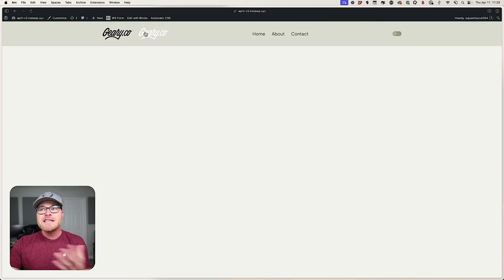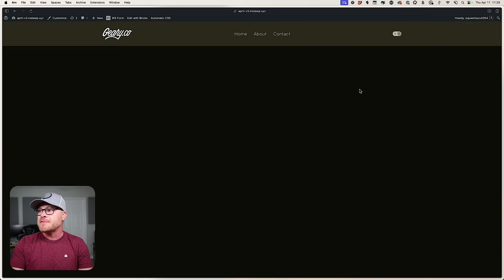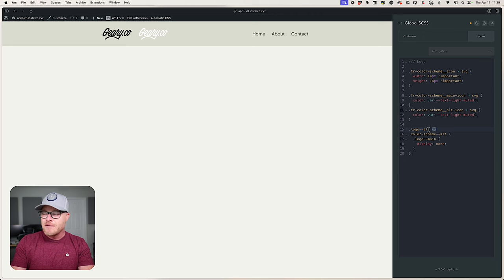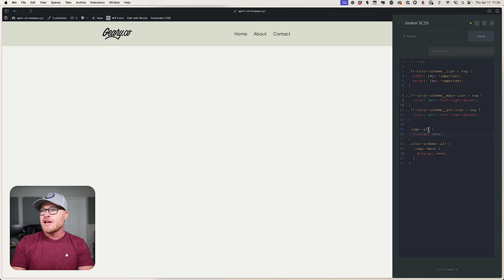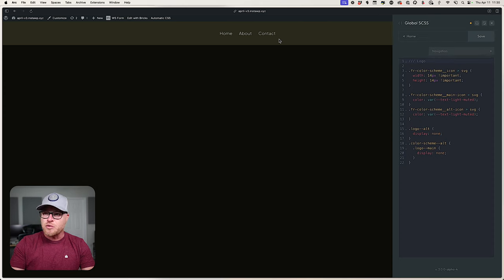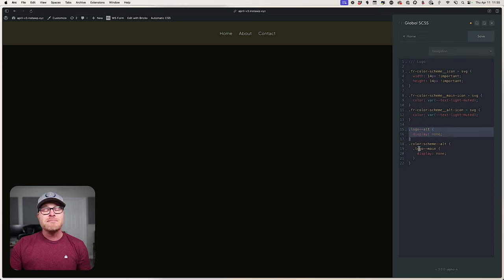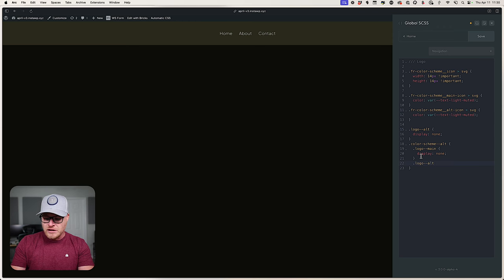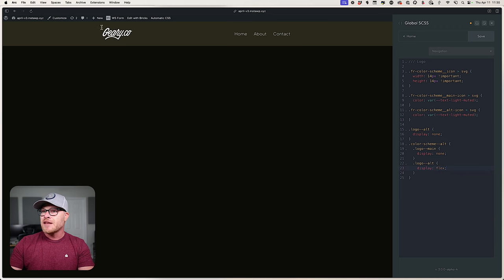The problem is when we hide `.logo-alt` by default, and when `color-scheme-alt` is active we hide `.logo-main`, we end up with no logos showing. That's because we never told `.logo-alt` when it's supposed to come back. It's supposed to show up when `color-scheme-alt` is active. So inside the `color-scheme-alt` block, I'll add another line: `.logo-alt { display: flex; }`. And there it is — the alt logo appears. Now the true test: switching back shows the main logo, switching forward shows the alt logo.